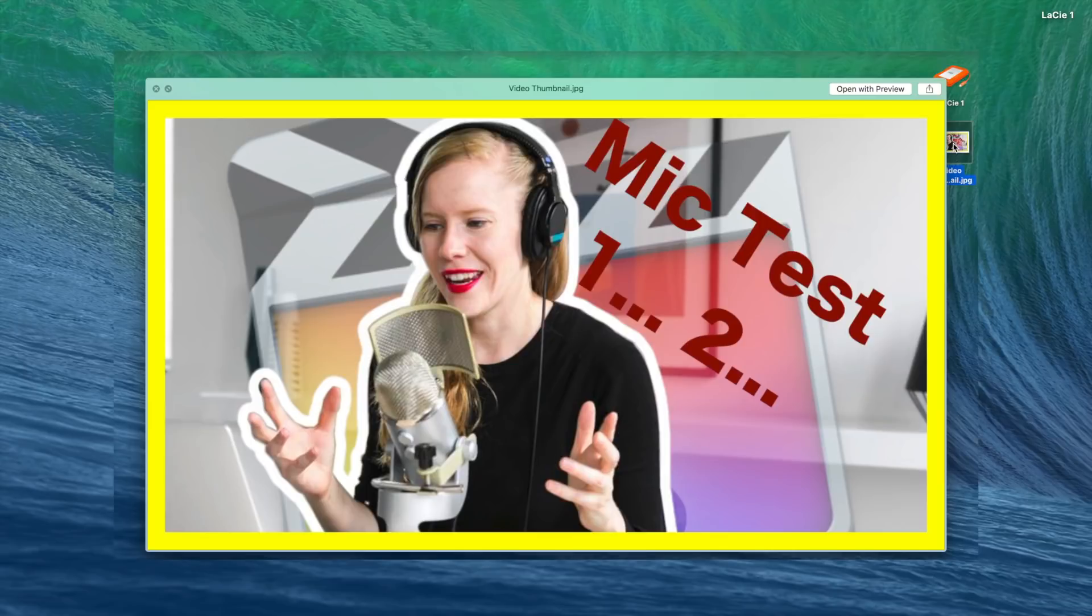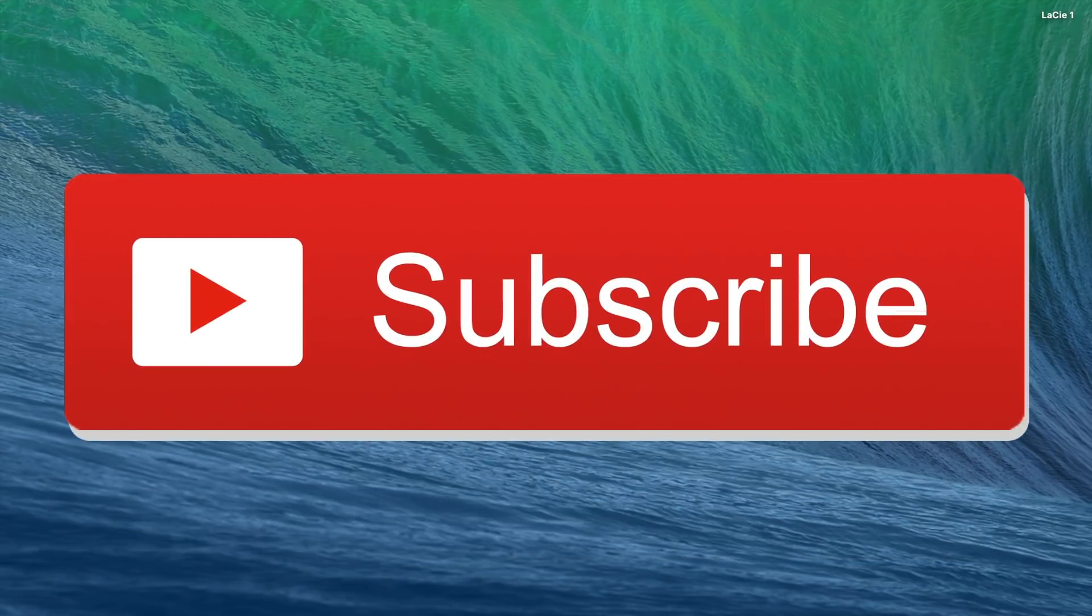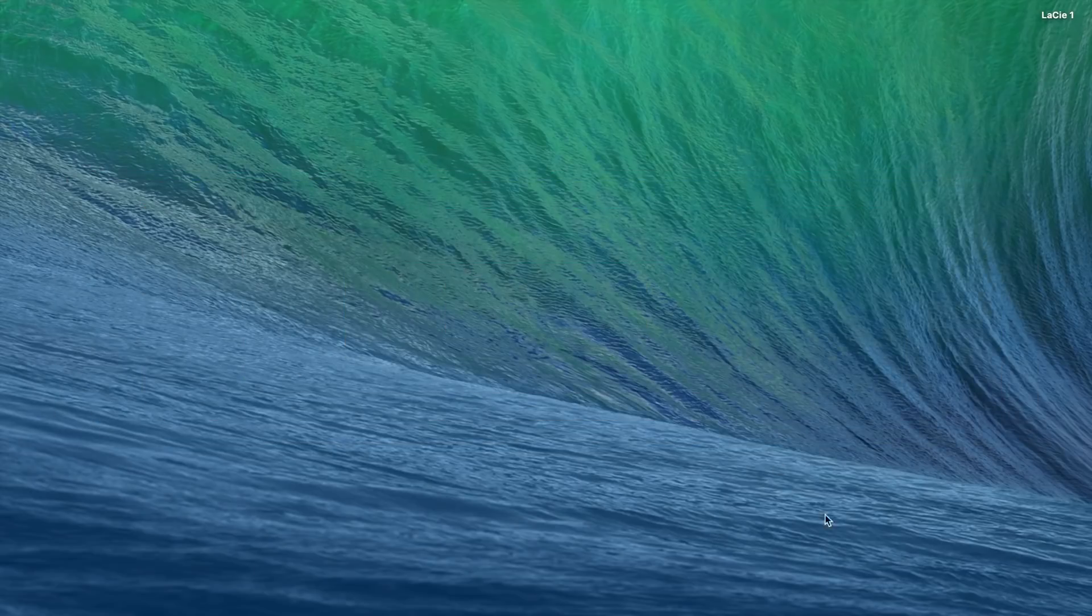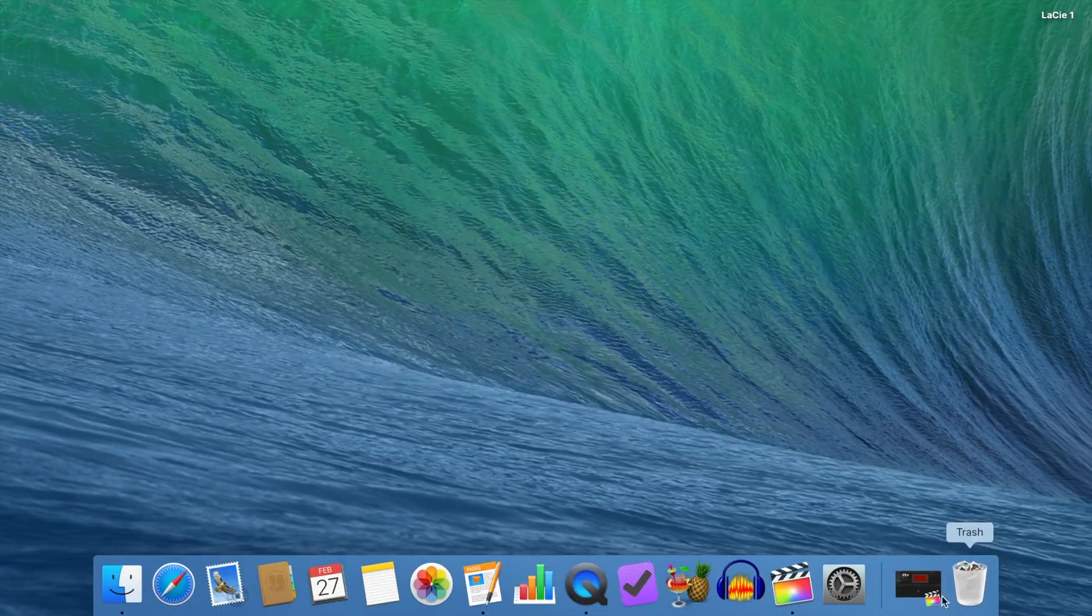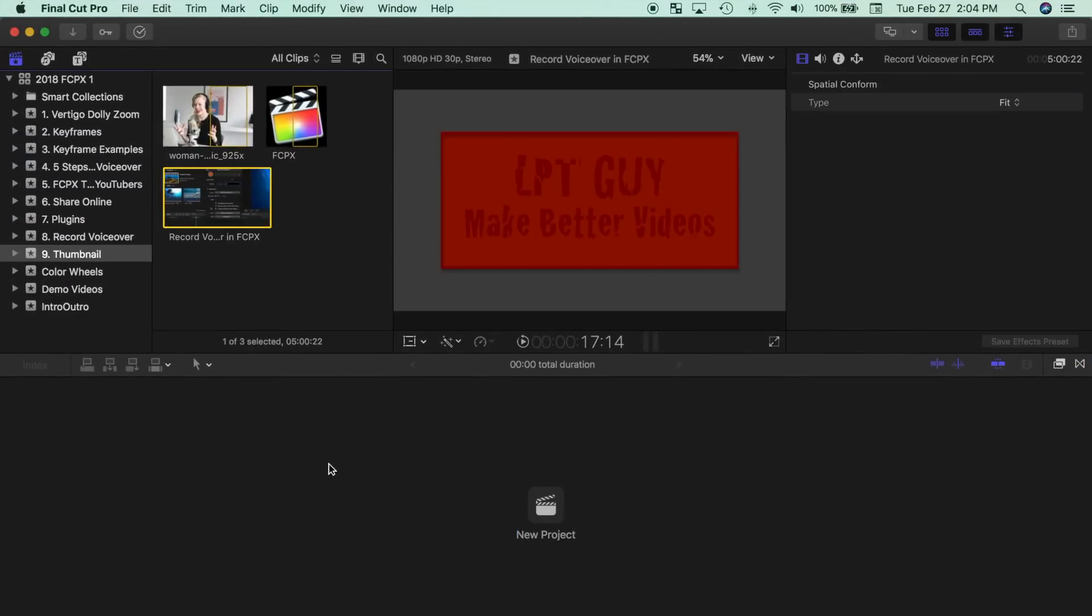Just a quick reminder, if you enjoy this or any other one of my videos, please hit the subscribe button below. To make a thumbnail for your video, first create a new project in the same event your video is in.